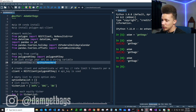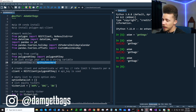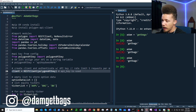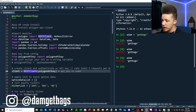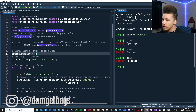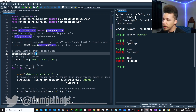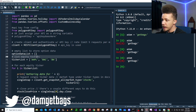Here I'm importing my Polygon API key — you can paste your API key directly as a string. Then we create our client object using the RESTClient function and passing in our API key. Next, I'm creating an empty list where we're going to store our options data.